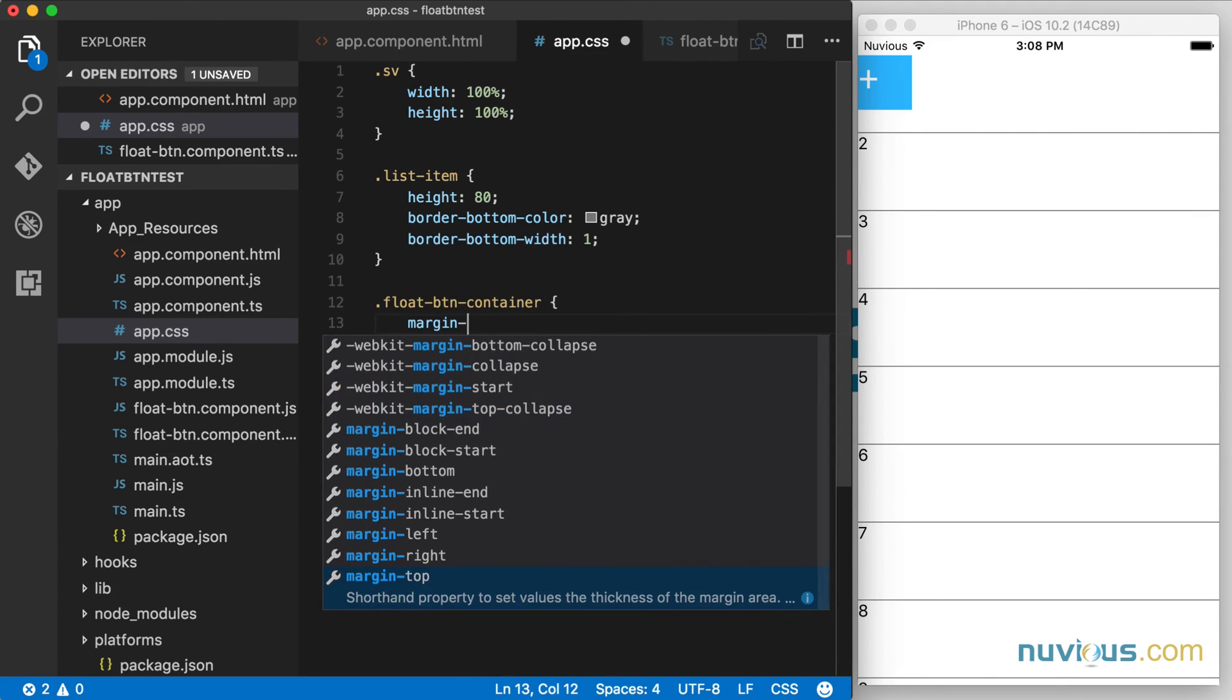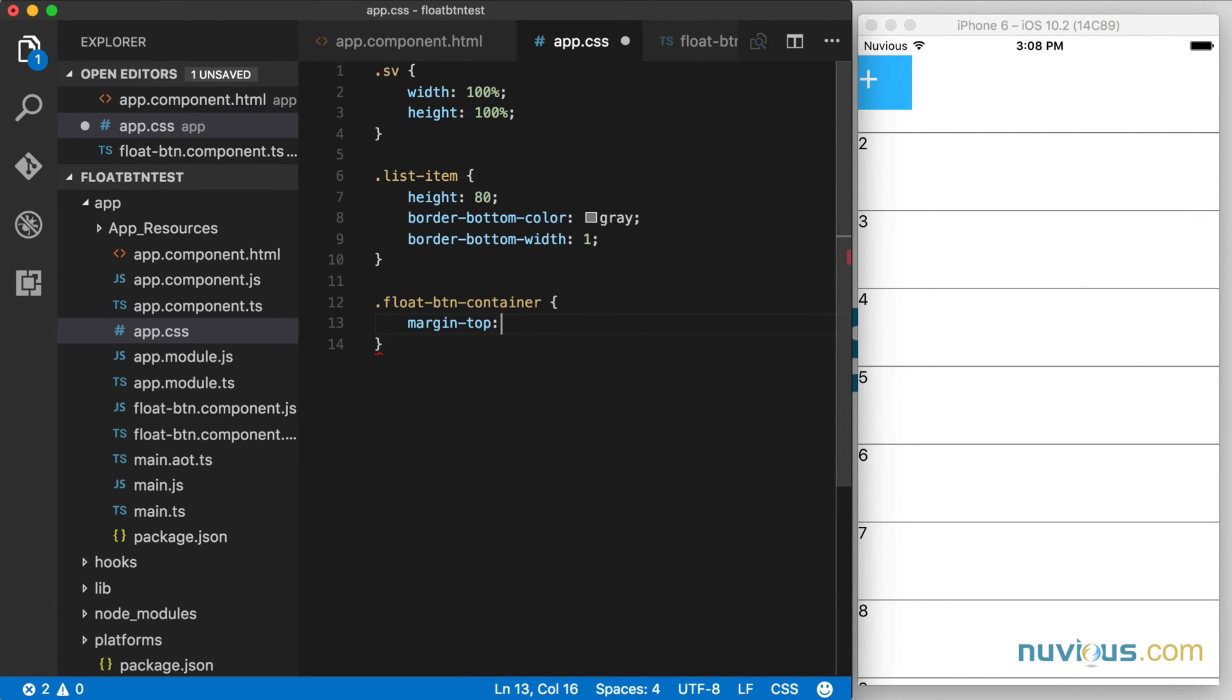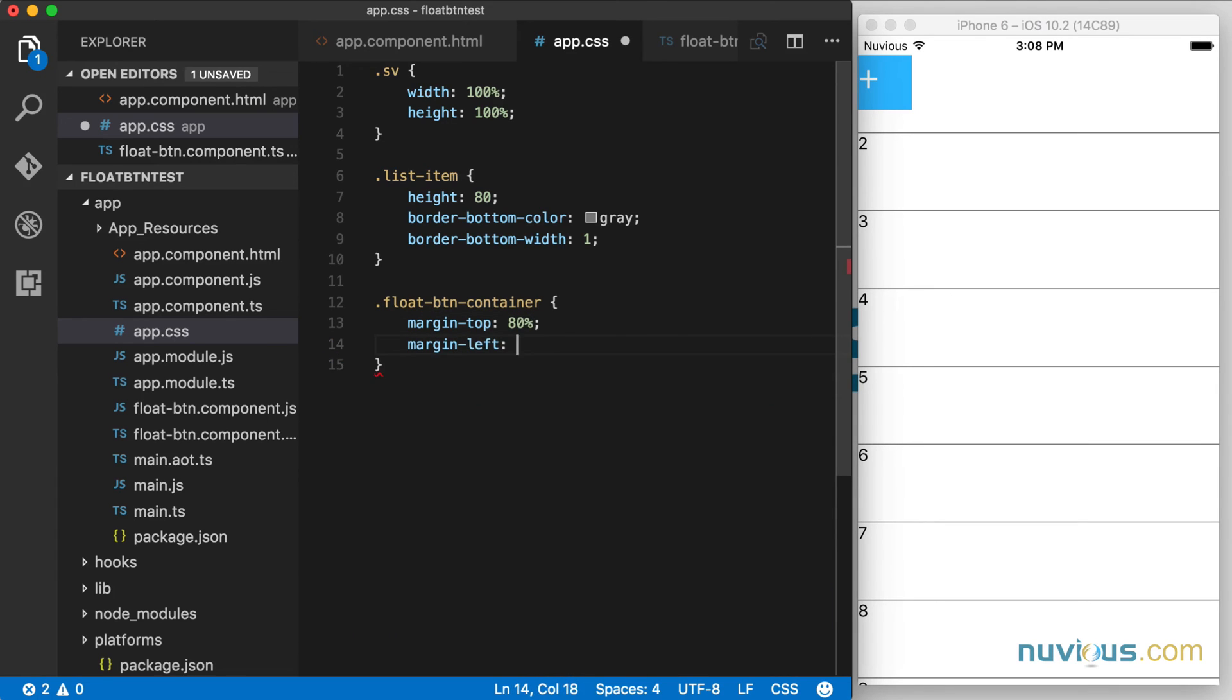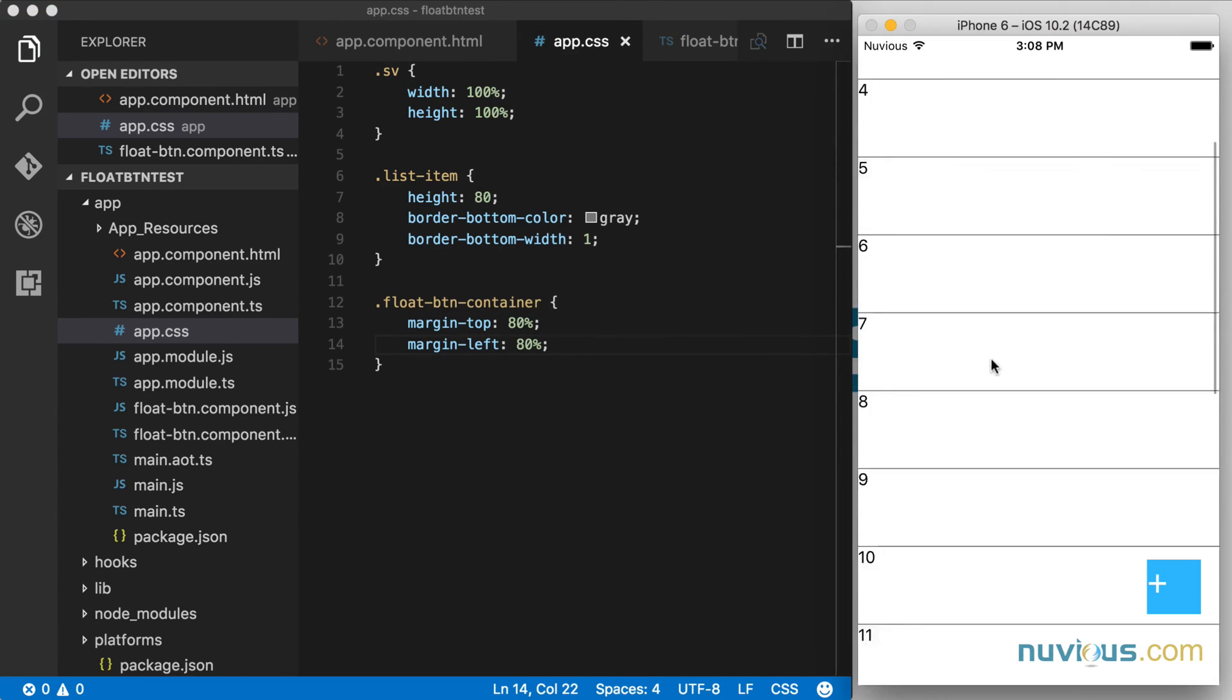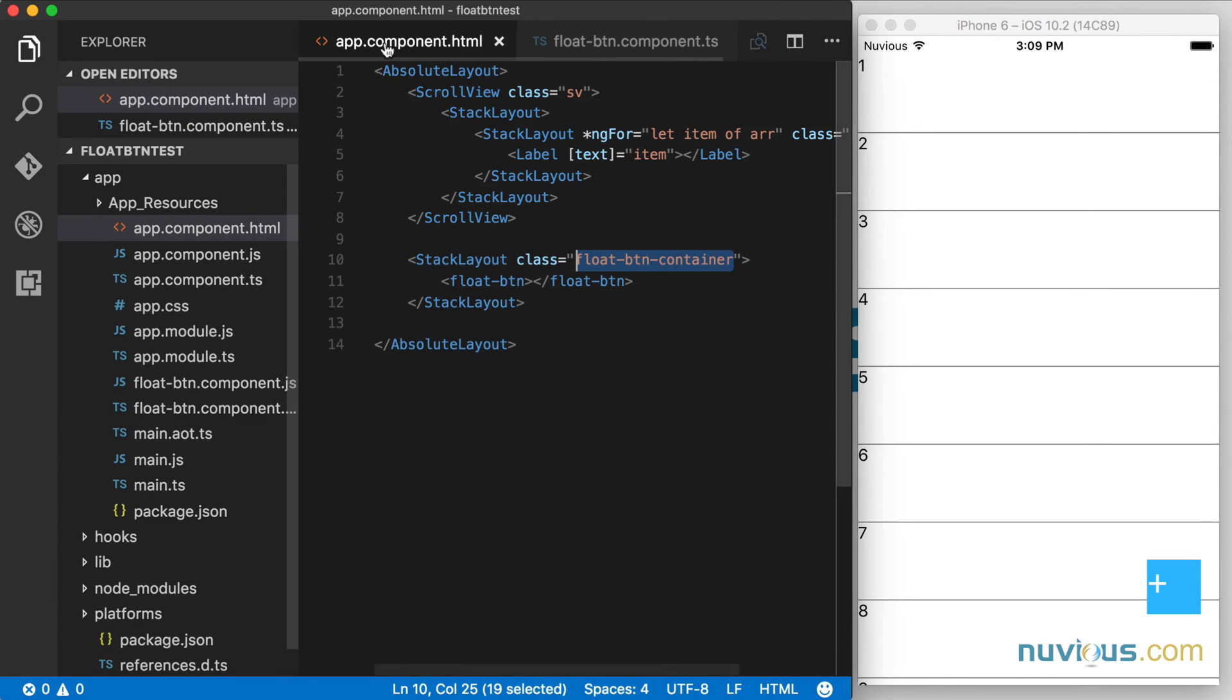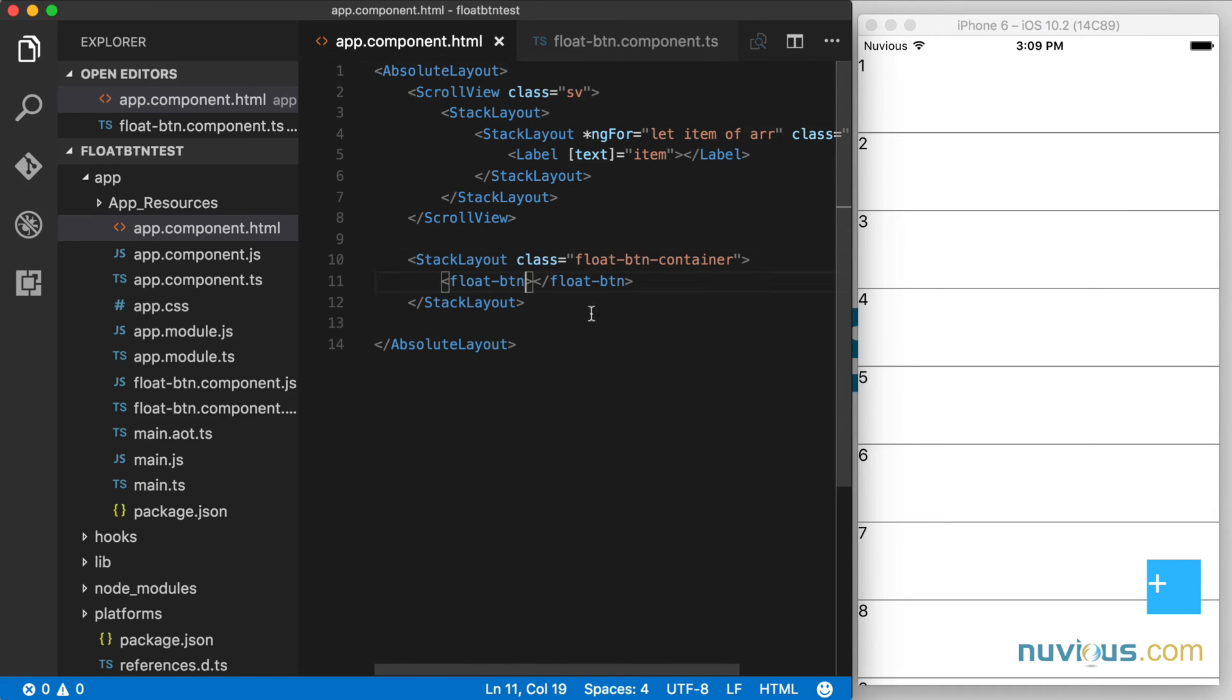So margin top, let's say 80%. And margin left, 80%. There it is. Now it's in place. We're not done here quite yet with this app component, but we'll be back shortly to finish it off. We're going to need a handler here to handle taps.